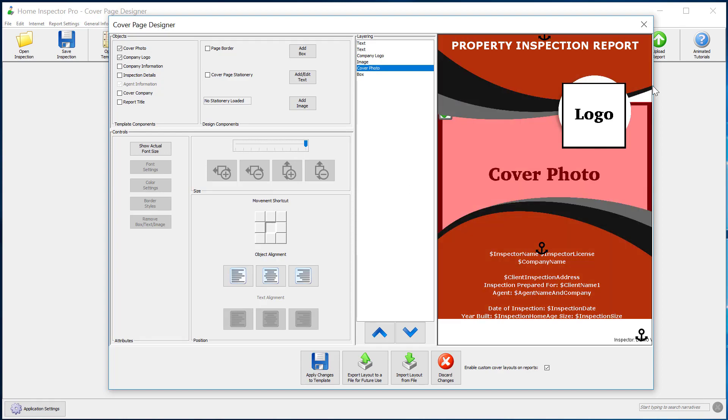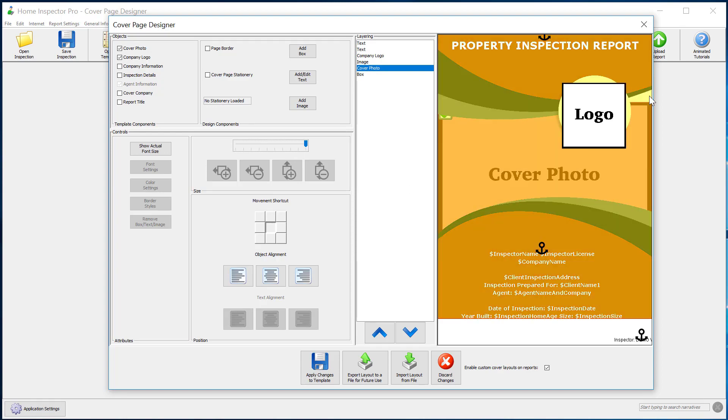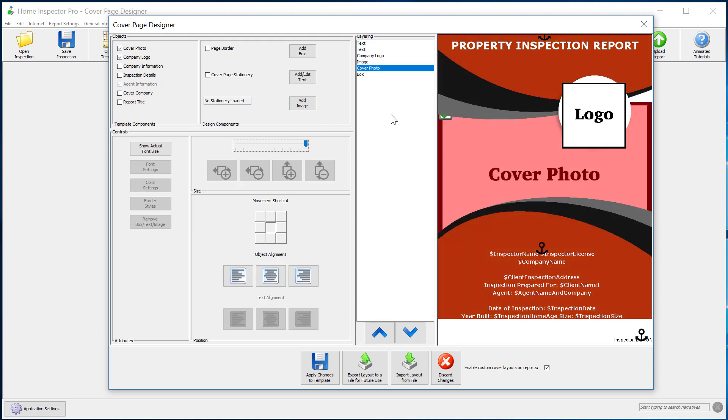So you'll see in this case, if you've preloaded a cover photo, it'll actually show you the actual photo from that report. So that's always a good idea is to load a photo in advance. That way you can kind of play with this.